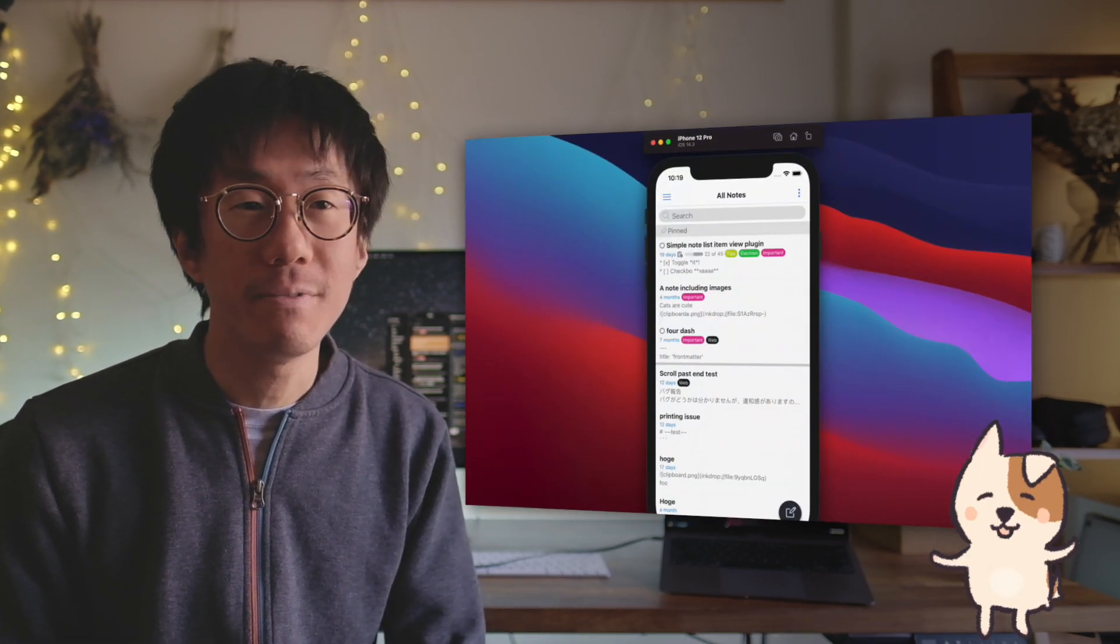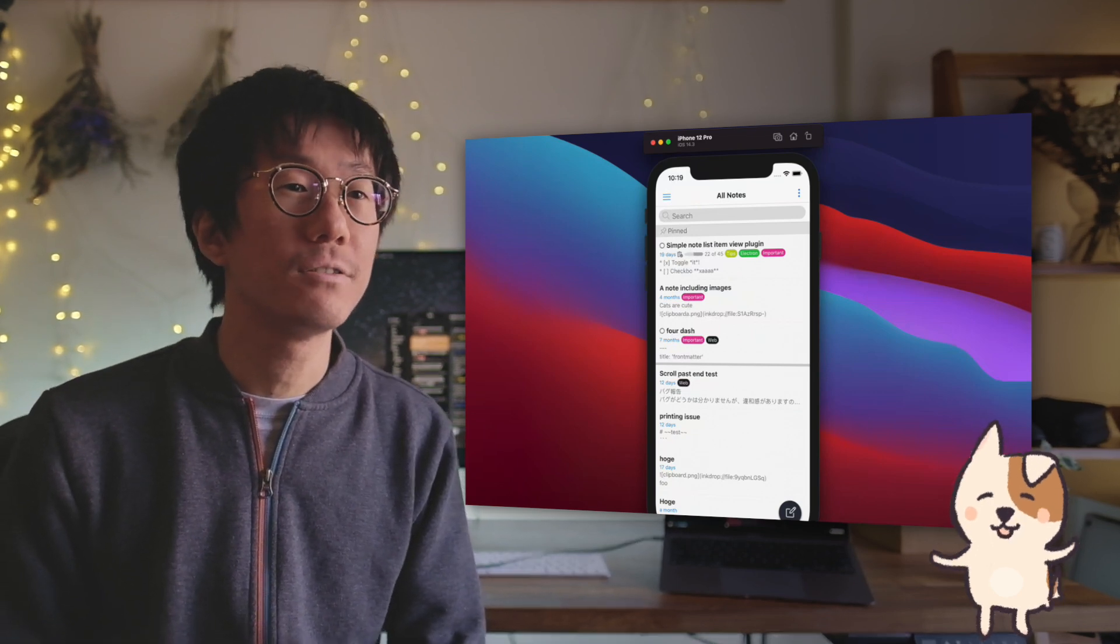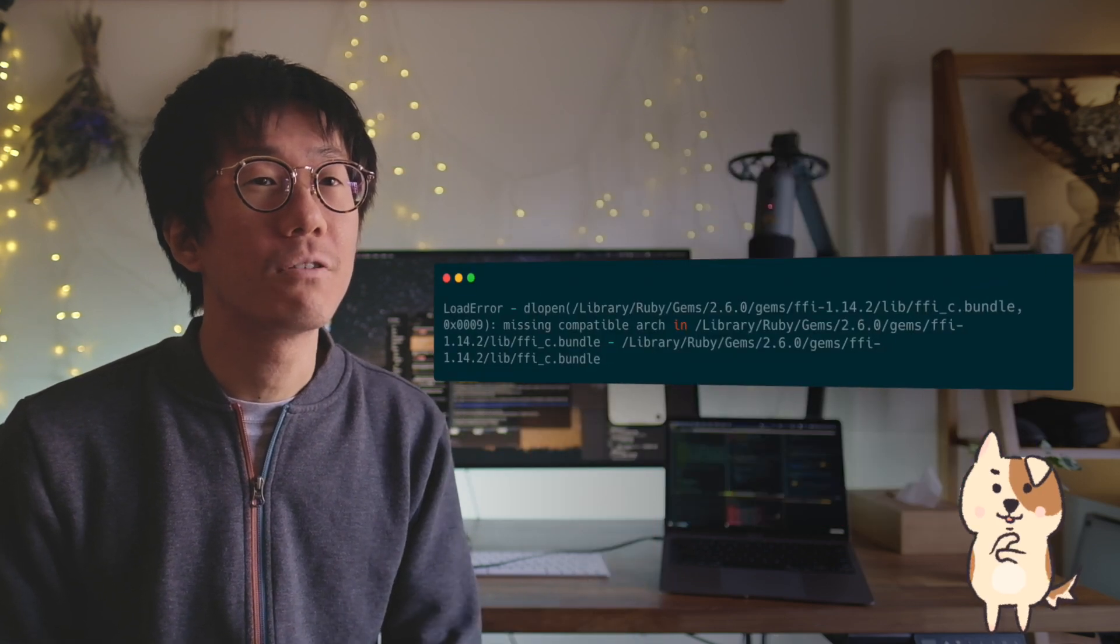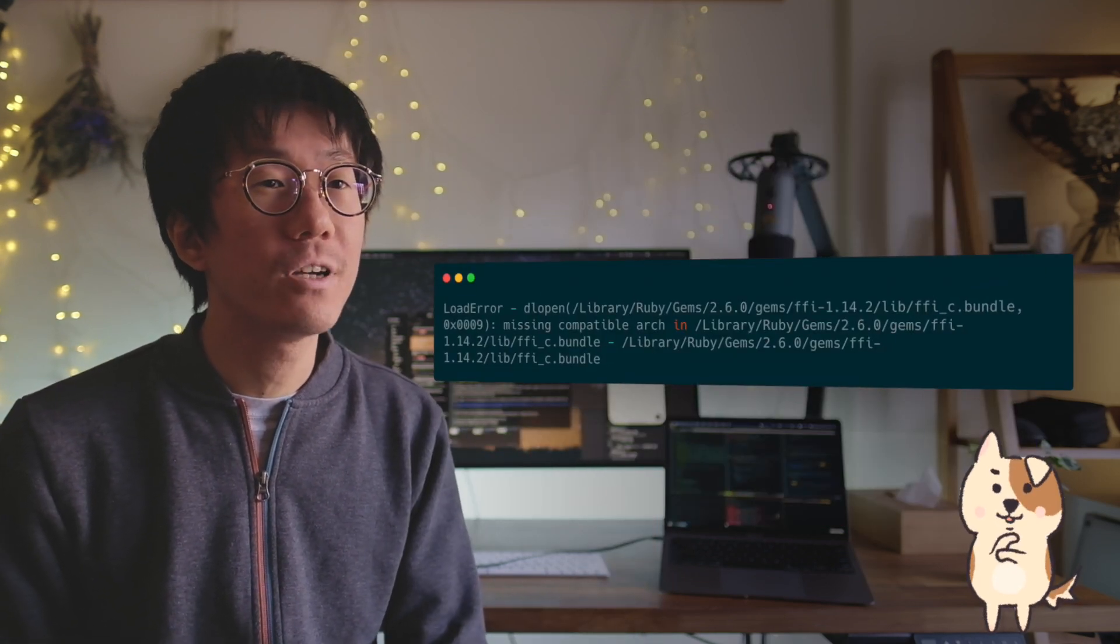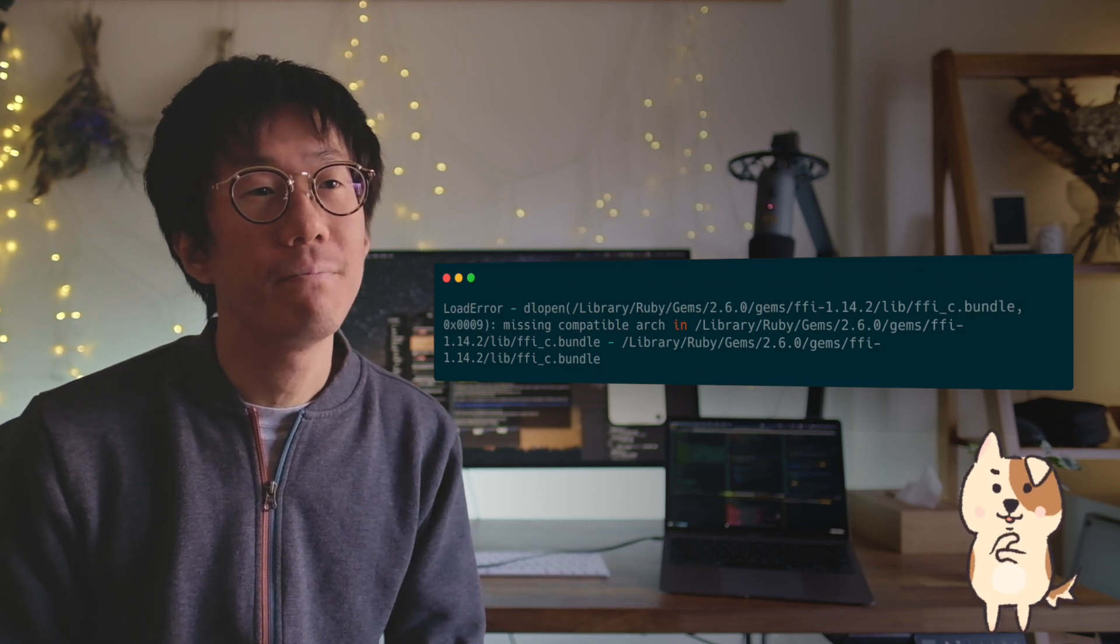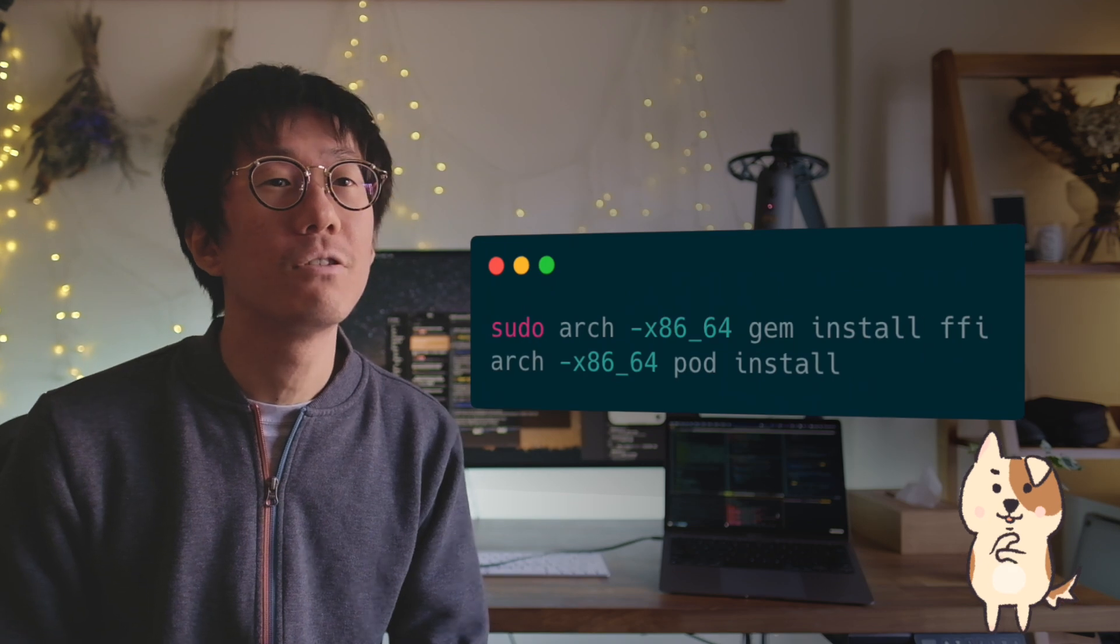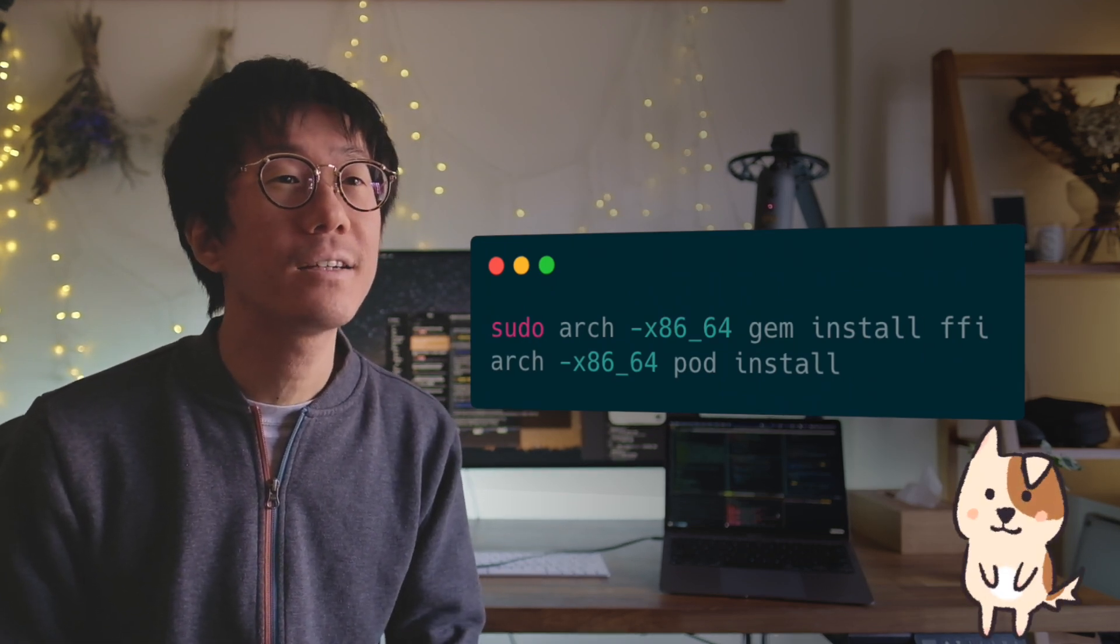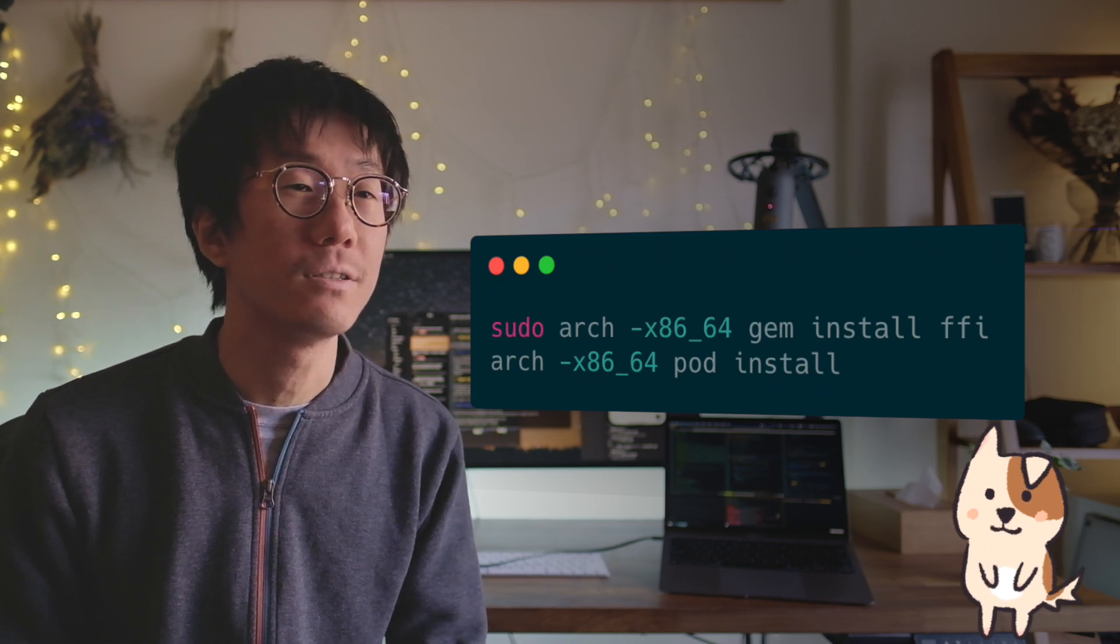On the other hand, Xcode and iOS simulator work fine. The app runs flawlessly on the iOS simulator. But there were some issues to get it to work. I got the following error when I run CocoaPods to install libraries. That's because a Ruby gem called FFI does not support the M1 chip yet. To solve it, you have to run CocoaPods using Rosetta 2 by adding arch -x86_64.